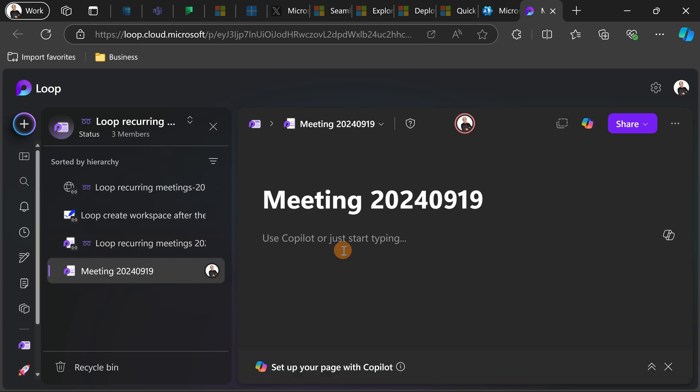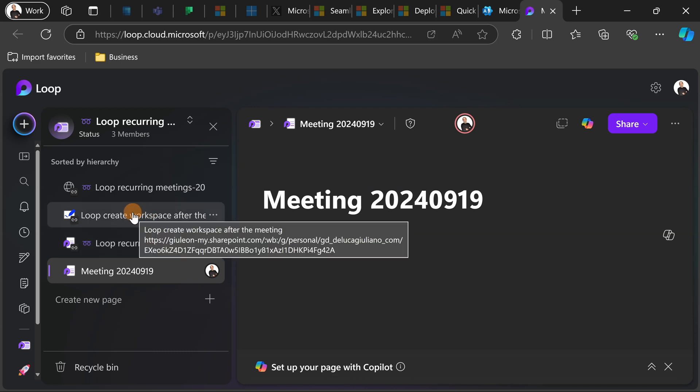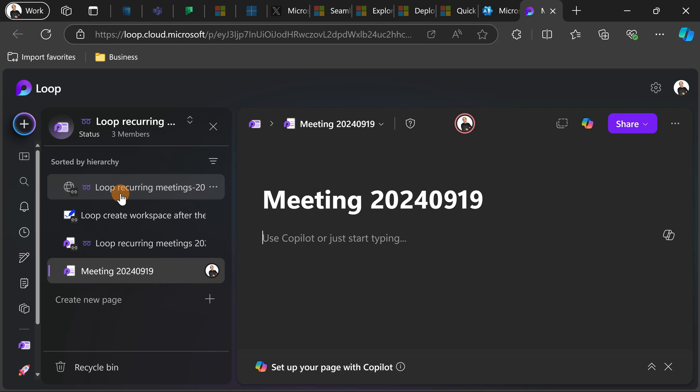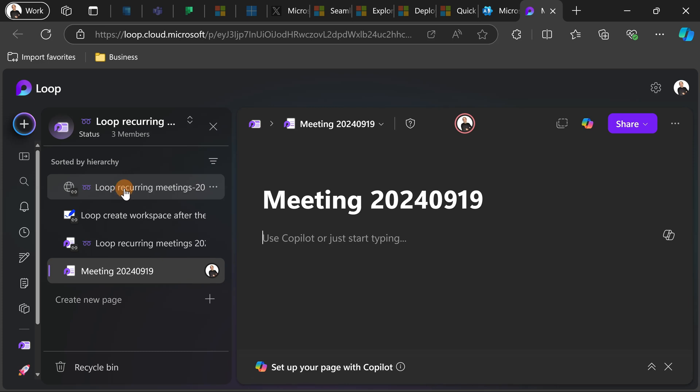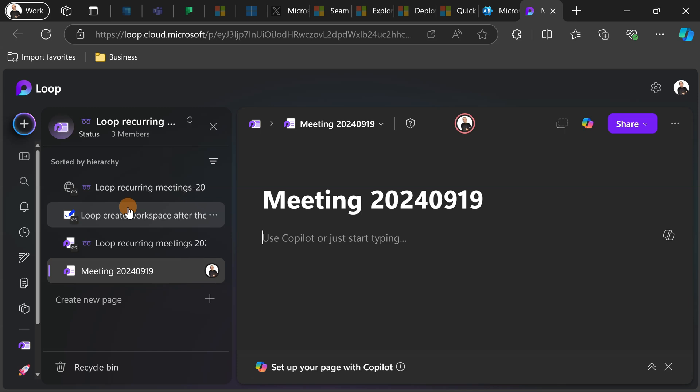Now important to know is that every element of the meeting, the recording, the whiteboard and notes are here linked and these things are dropped in the OneDrive of the organizer.